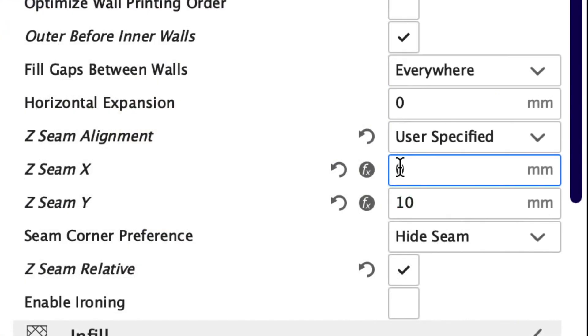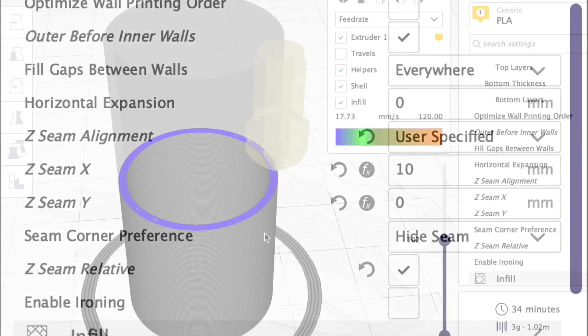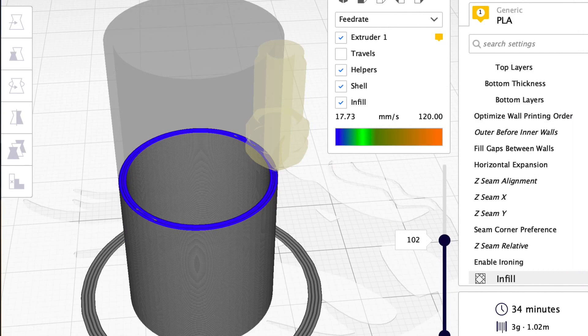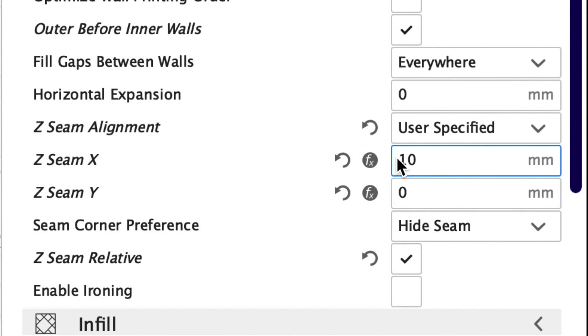So it's Y 10 but X 0 and they're both starting at the same point. So now let's go back and we'll change this to X 10 Y 0 and it starts over here on the right. So positive is to the back and to the right.